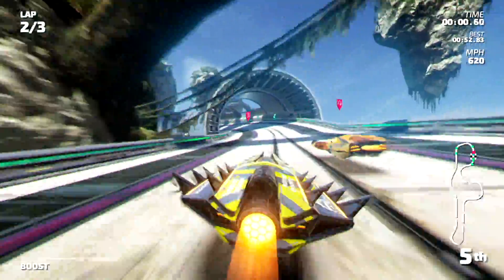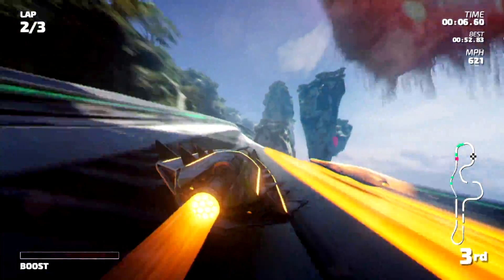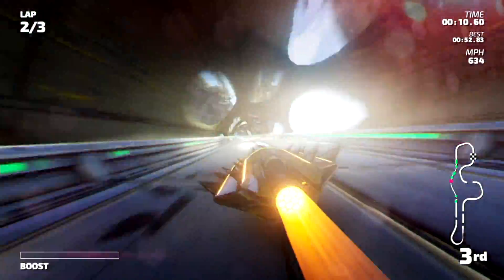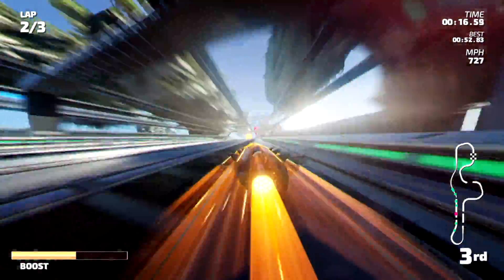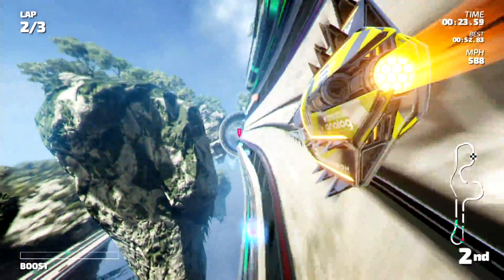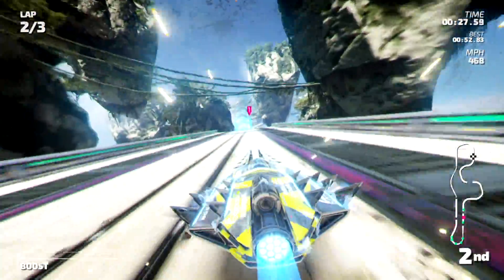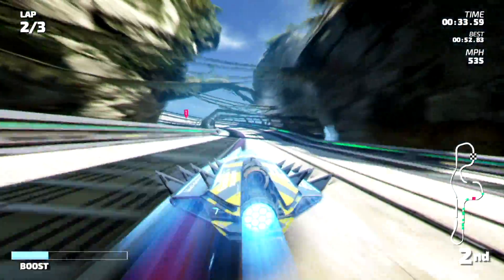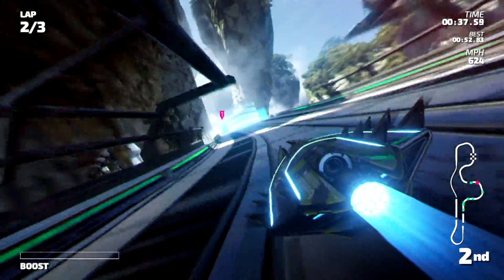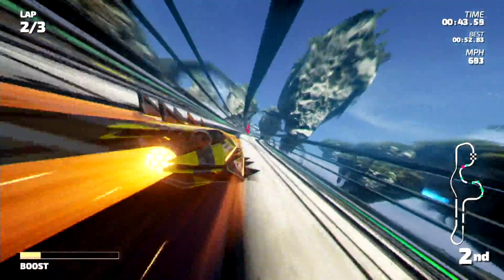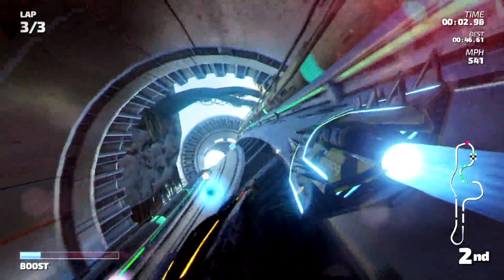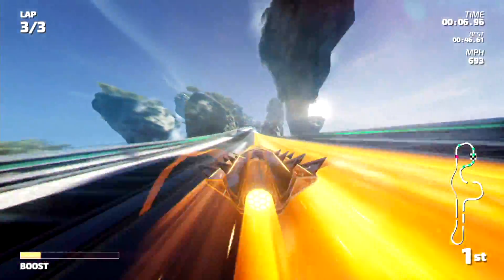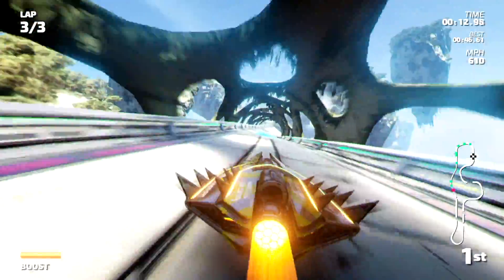Alright, so we're catching back up to the front. So A is to accelerate, getting really into this race. A is to accelerate, X is to change the color. I'm not sure what Y does, I'm not sure what B does. The triggers make it drift left and right, kind of like a lean. The right bumper is to boost.